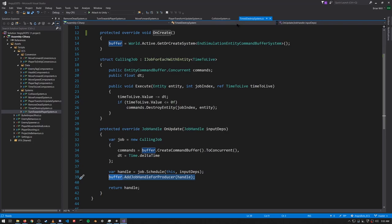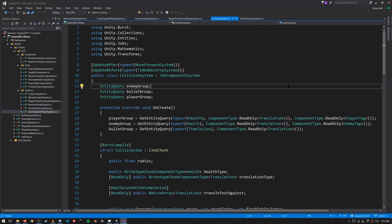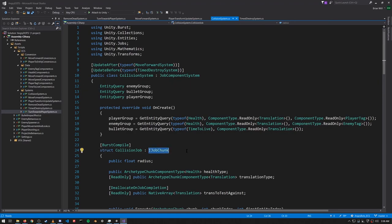Looking back at the collision system: if any enemy gets within radius of the player then we want to decrement the player's health to below zero. Likewise we check for collisions between any bullet and any enemy, and when there is such a collision the enemy's health drops below zero. Note that because this collision system is updated after the RemoveDead system, the player and enemies don't actually die in the same frame where they get hit — they die in the next frame. As long as the frame rate isn't super low, the user can't tell the difference. Whereas in the other systems we used IJobForEach, here we're using IJobChunk.